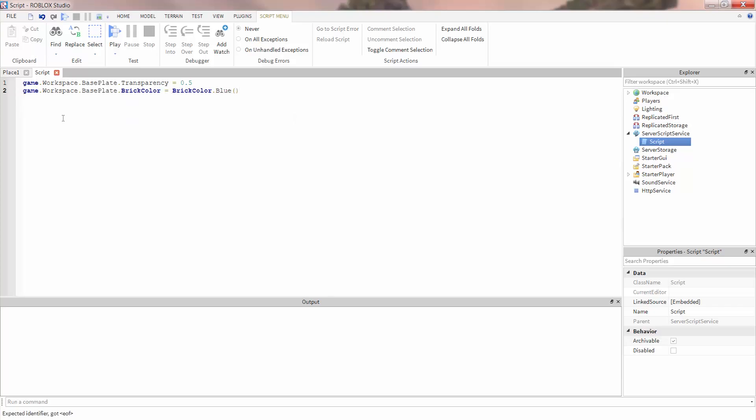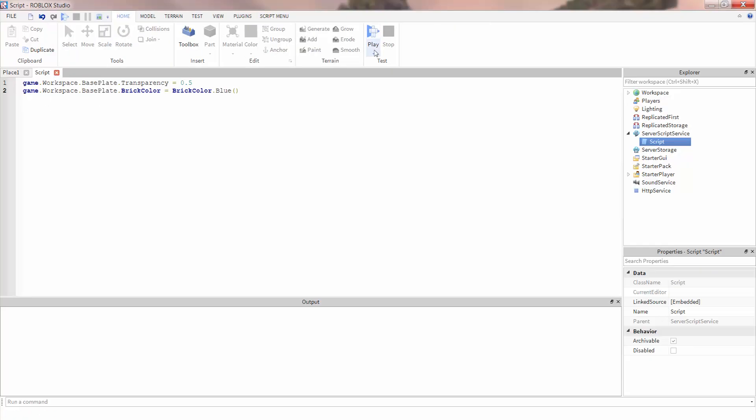Now unlike commands in the command bar, code in a script won't run until the game runs. We can run the game by clicking on the home tab and then pressing the play button.